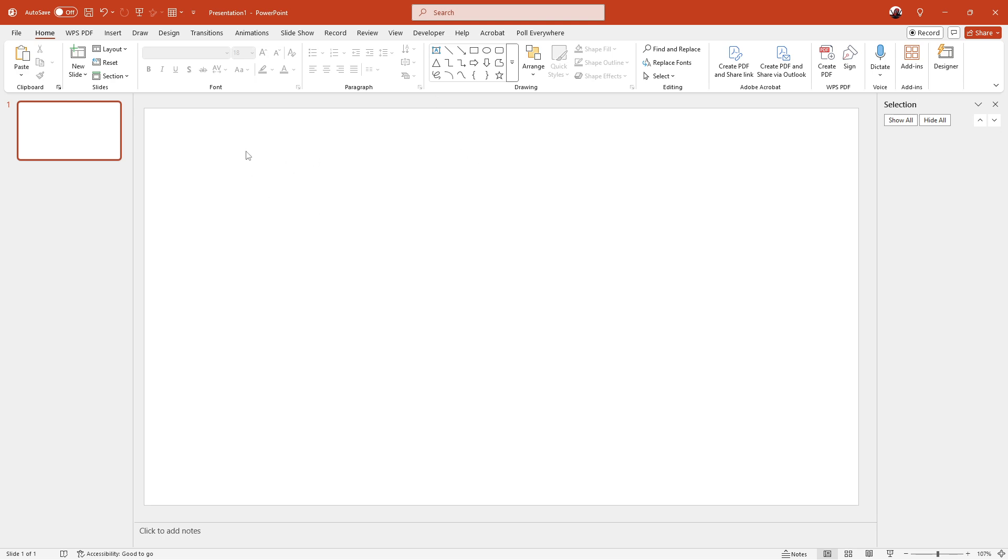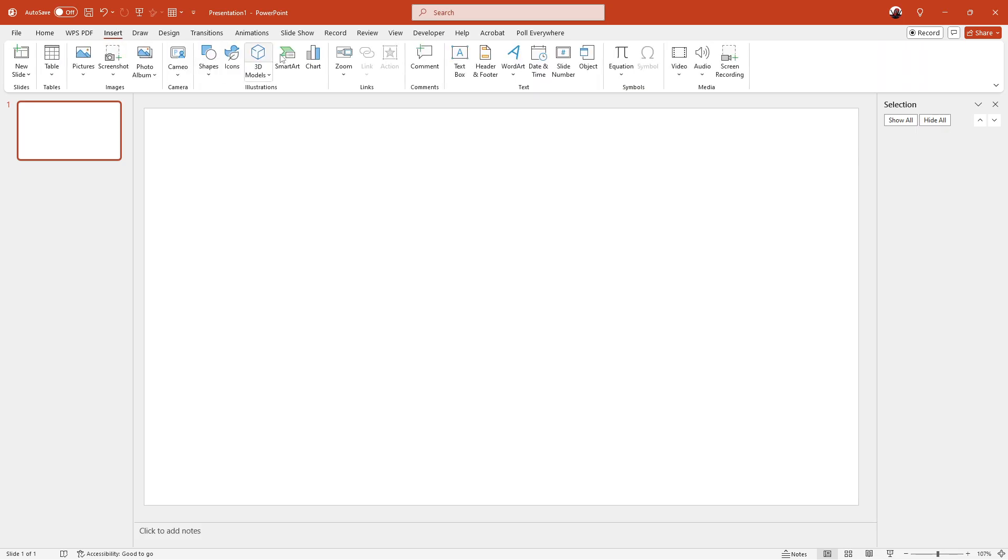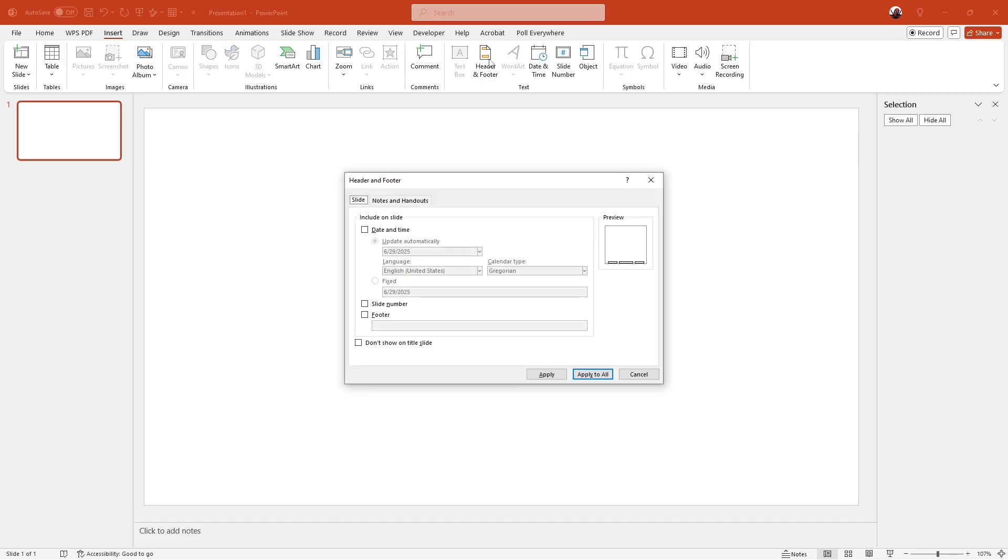To start with this approach, go to the insert tab at the top of your PowerPoint window, then click on header and footer. This will open up a dialogue box, giving you access to various formatting options.